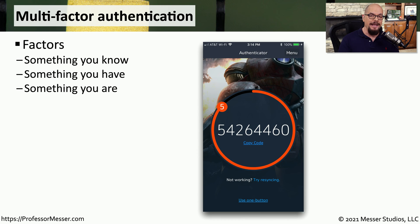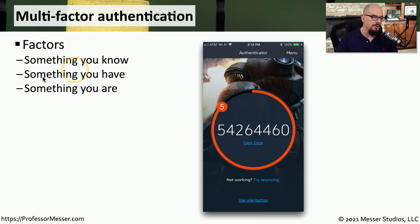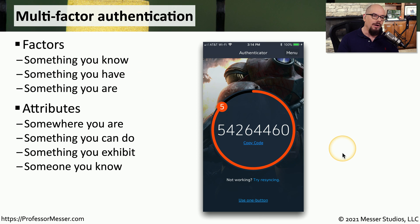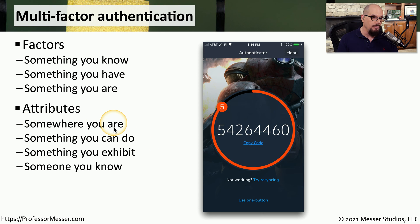When we are authenticating into a system, there are a set of factors that we would use. Those three factors are something you know, something you have, and something you are. You can add on to those factors some attributes — somewhere you are, something you can do, something you exhibit, and someone you know.